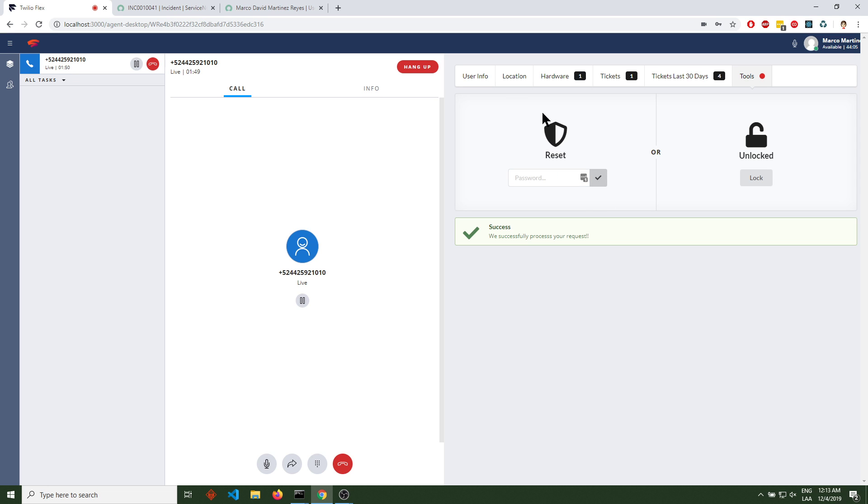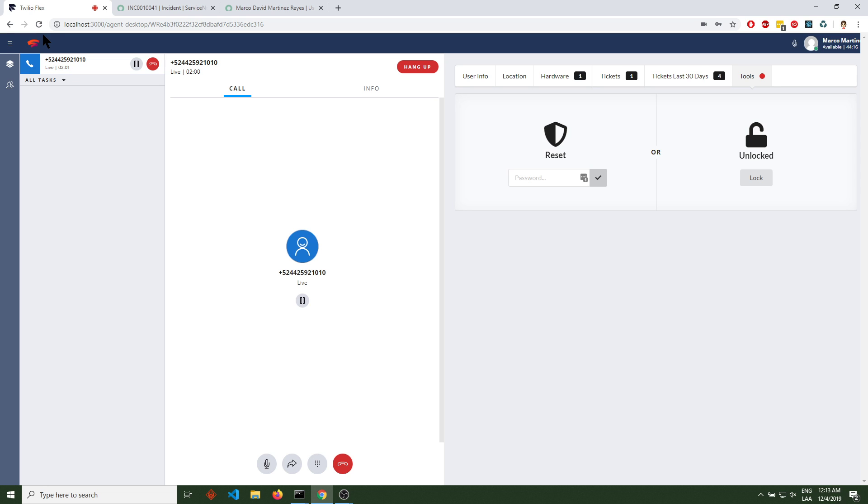So again, this is a work-in-progress plugin. I hope you like it. It's built using Twilio Flex plugin system, Twilio Functions, Twilio Assets, and the REST API from ServiceNow. Thank you, have a nice day. Bye-bye.